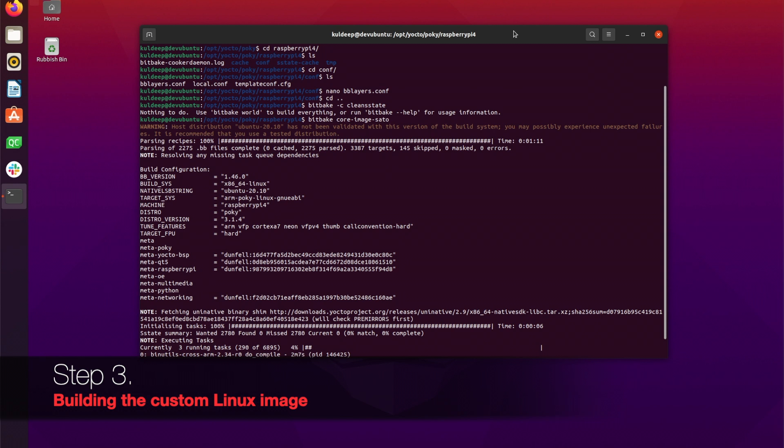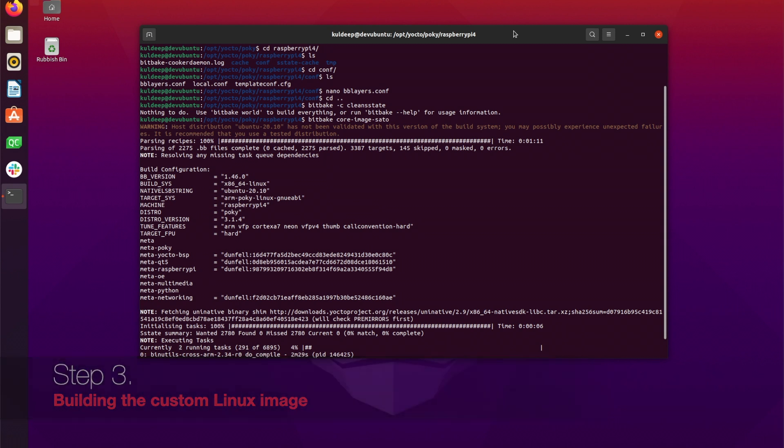Eventually we should have an image for us to write to the SD card. On my system it took about six to seven hours for the entire process to be completed.